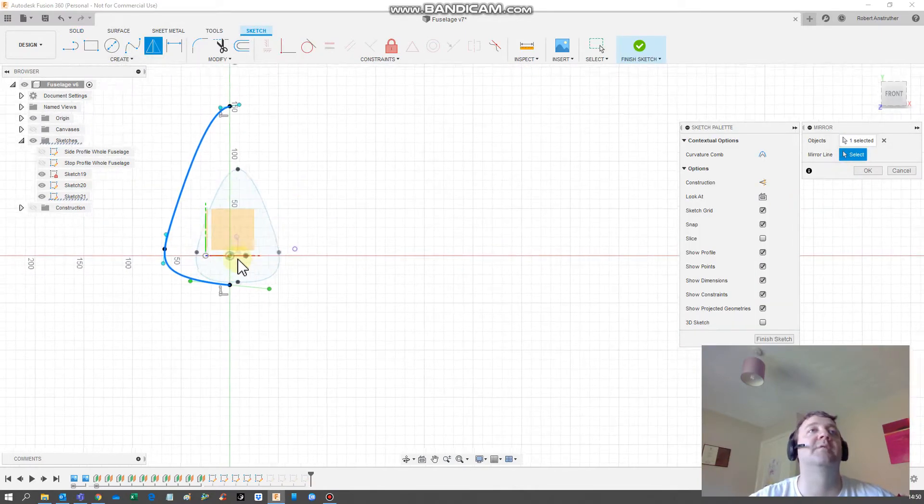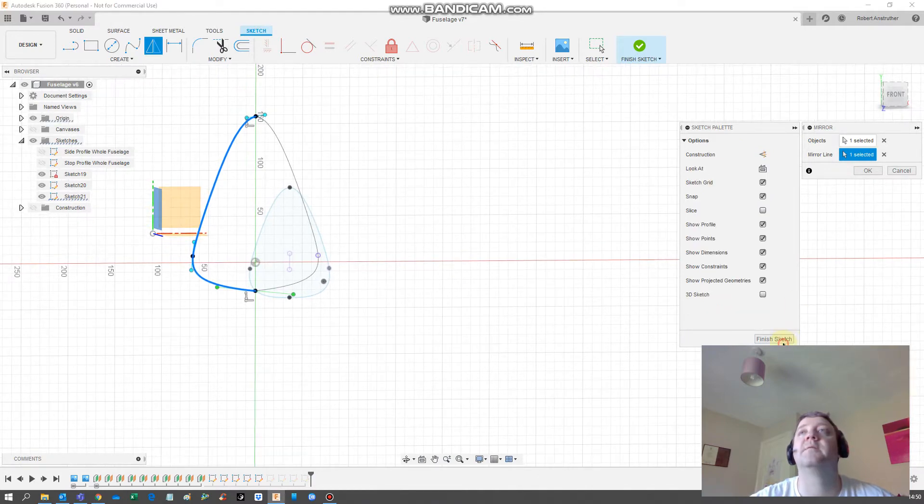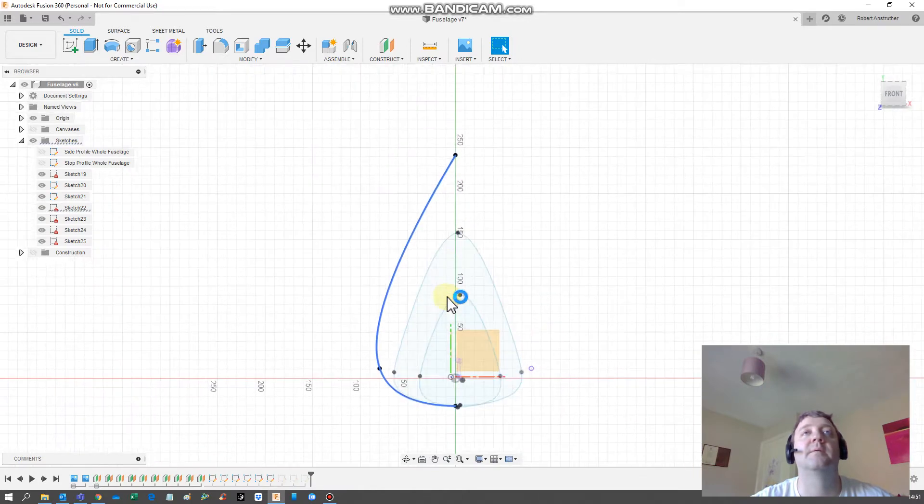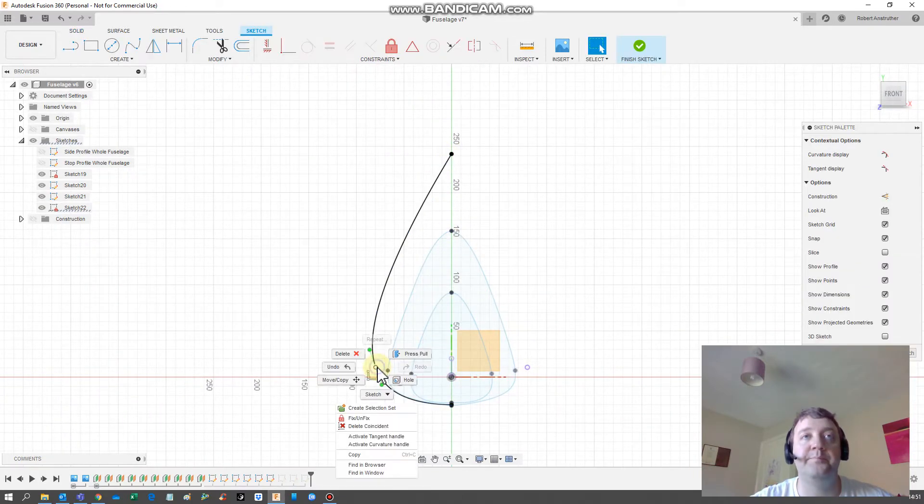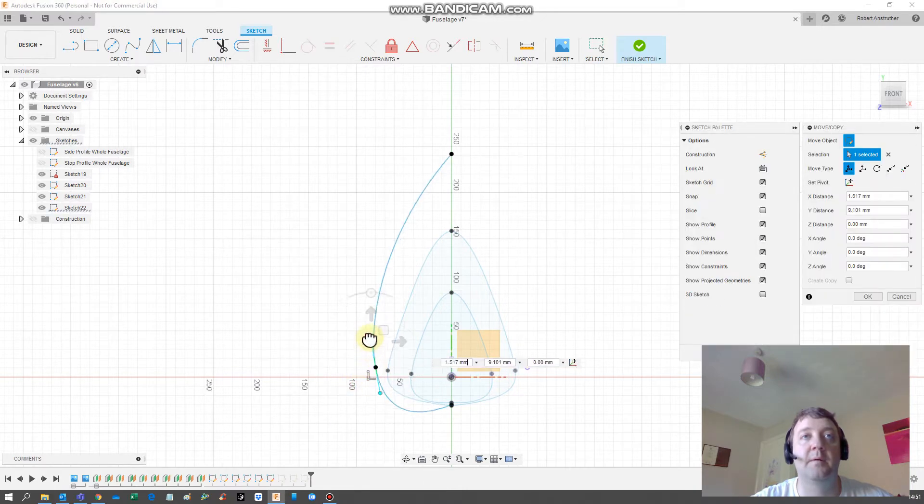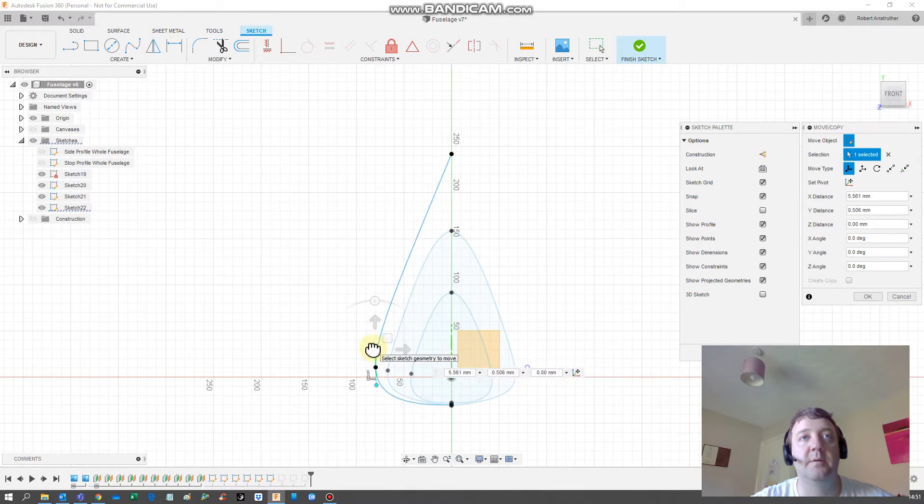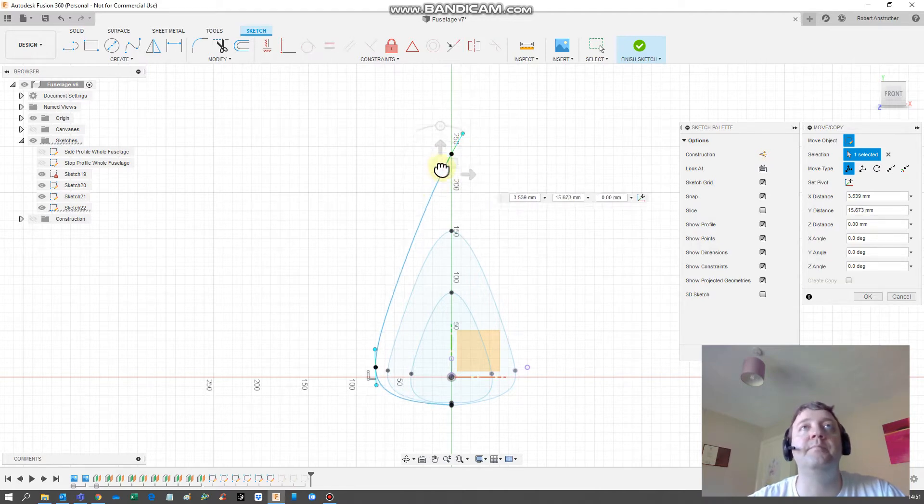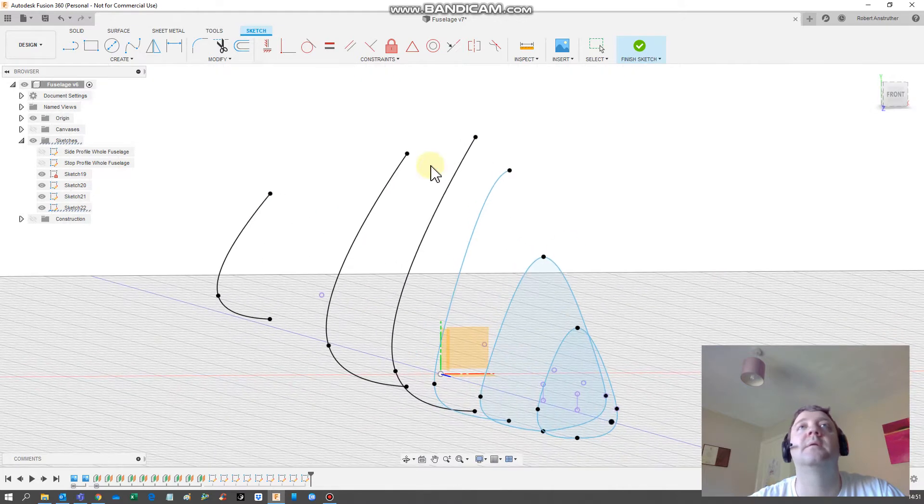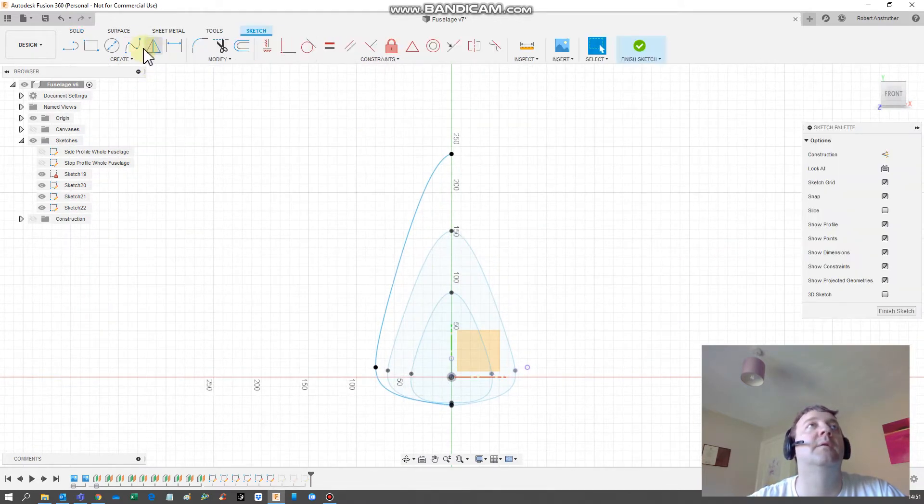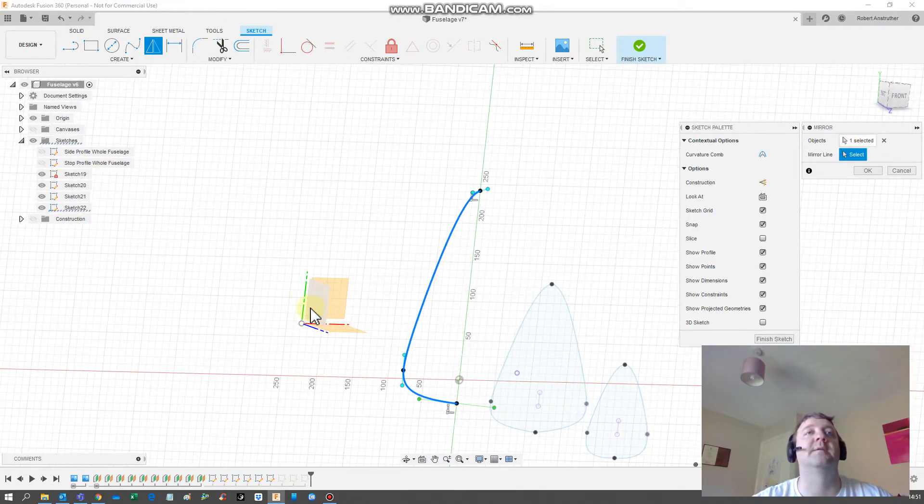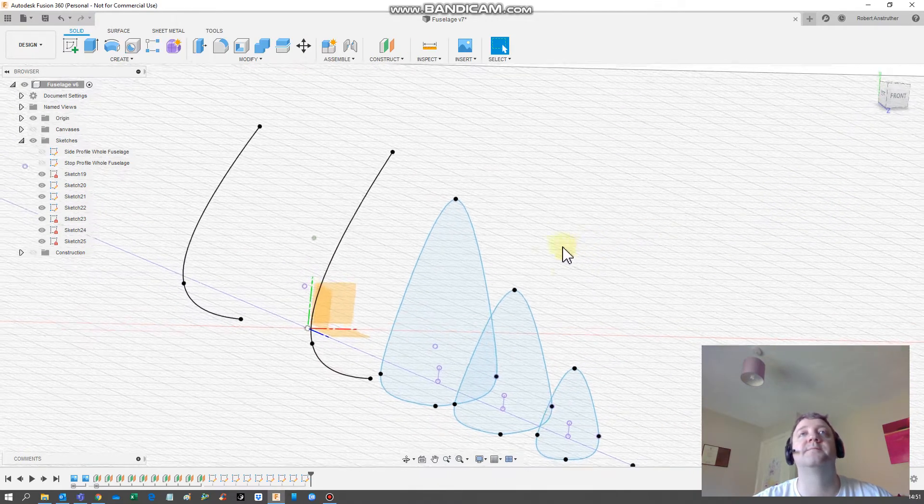Again, edit sketch, mirror, select the mirror line. That's the mirror line. Finish sketch. We're gonna do a third one. We need to pull that a little bit. We don't want it tapered in but we don't want it too low. That looks pretty good. Okay, that looks alright.